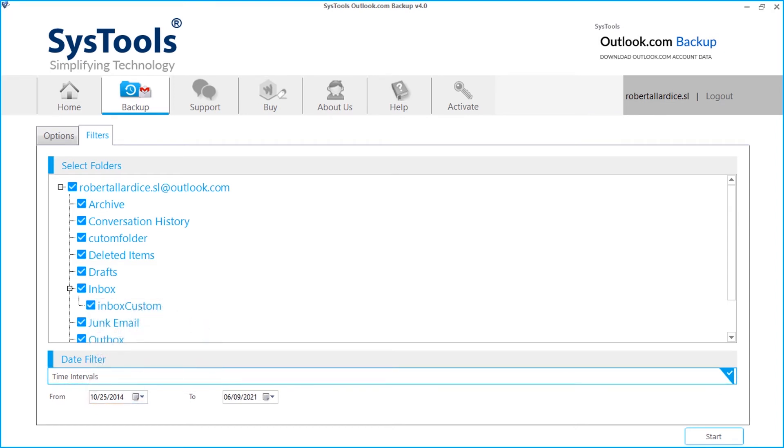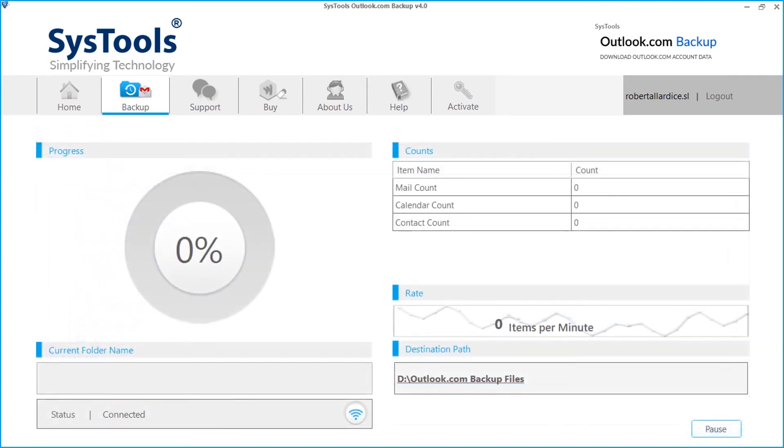After choosing desired options, hit the start button below to initiate the file backup process. Now you can see the file backup in progress and view further details.